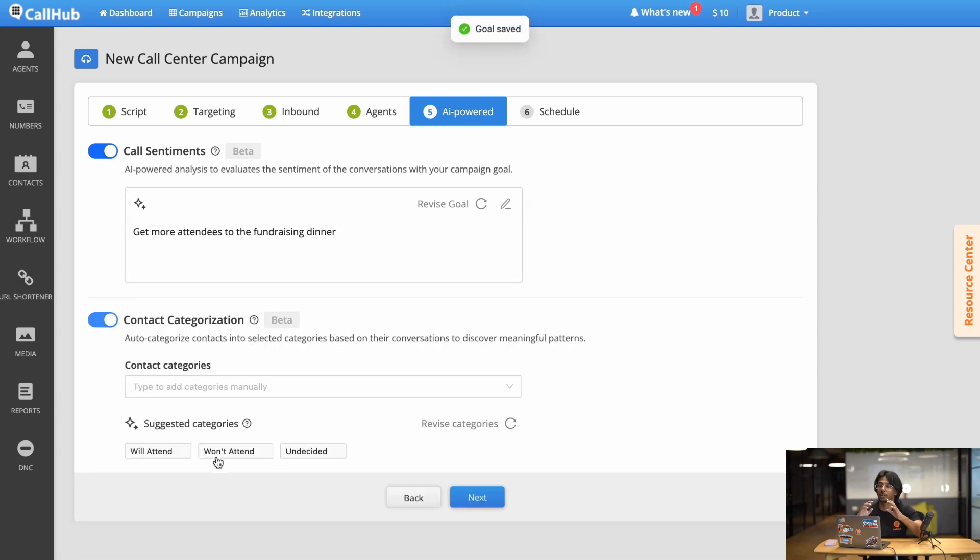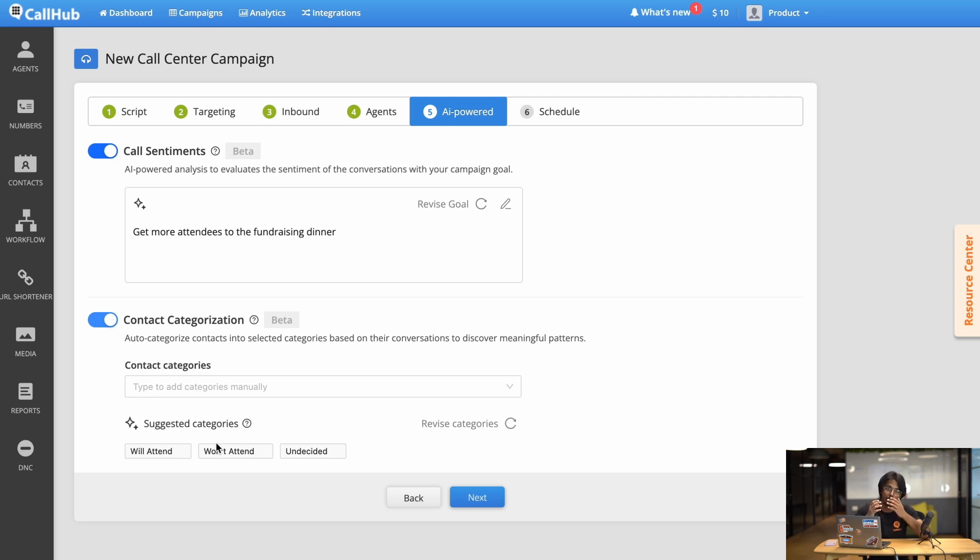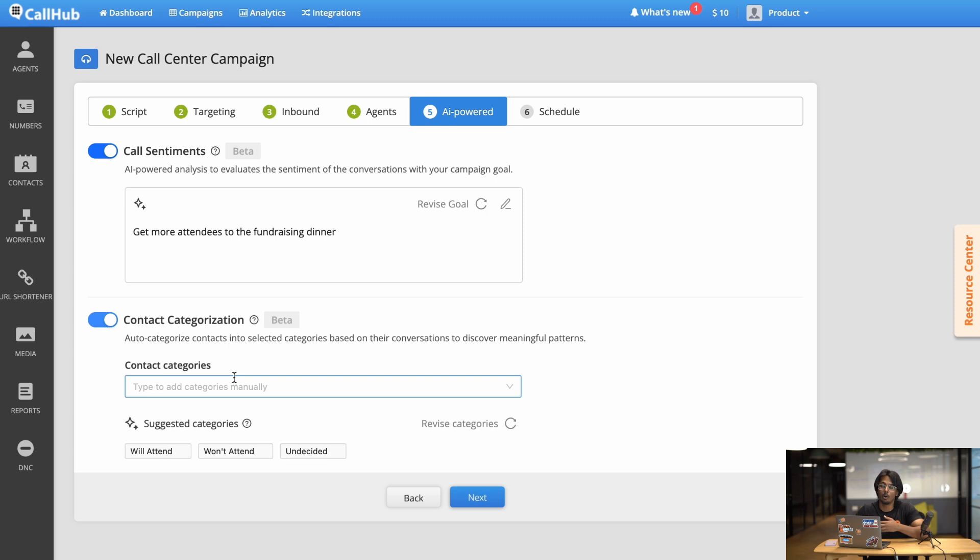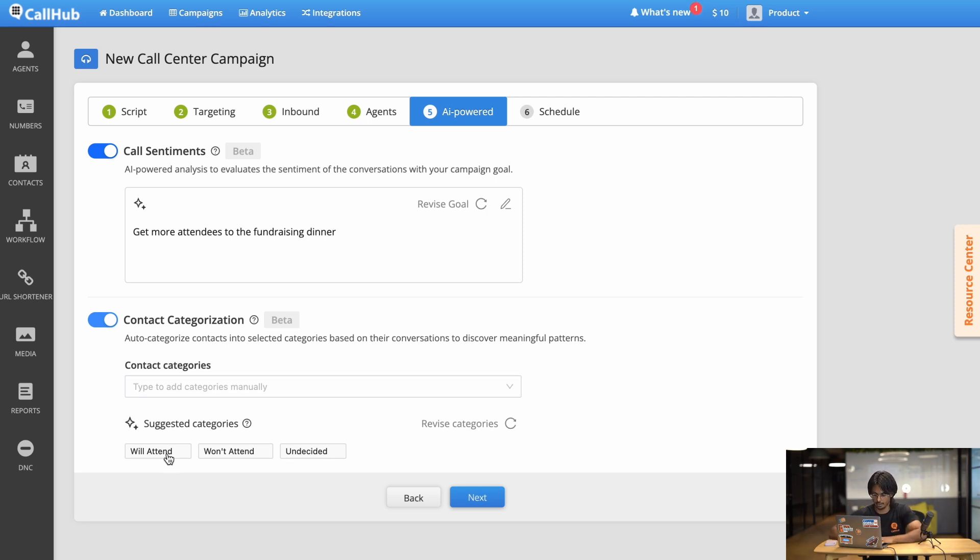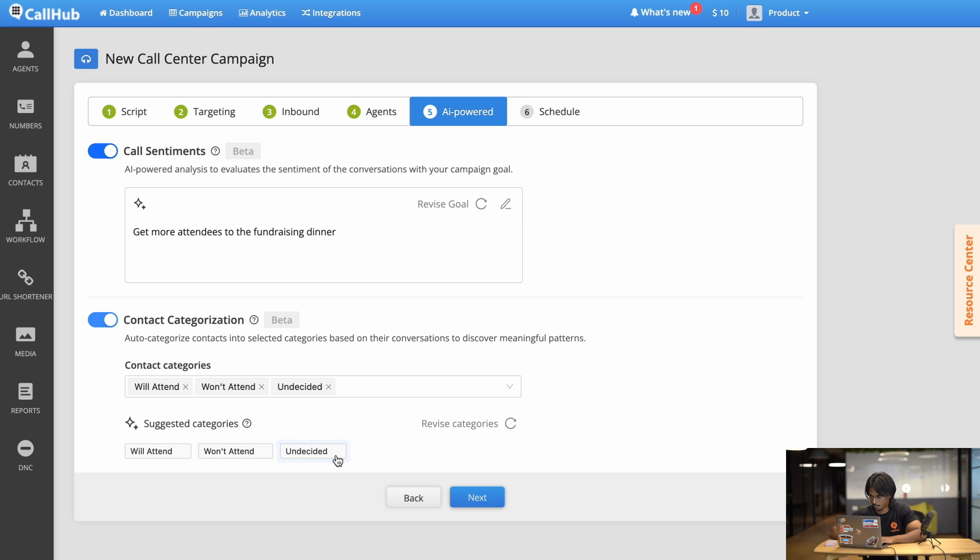Now AI can also categorize your calls based on how it went for you. So in our example they can either be positive that they're coming to the dinner, negative they're not coming, or they're on the fence and maybe you can convince them later to come. So AI can take care of all of that for you and categorize these calls into different lists. So here we can see that AI has already suggested will attend, won't attend, and undecided, which is perfect for what we're going for. I'm just gonna click next.